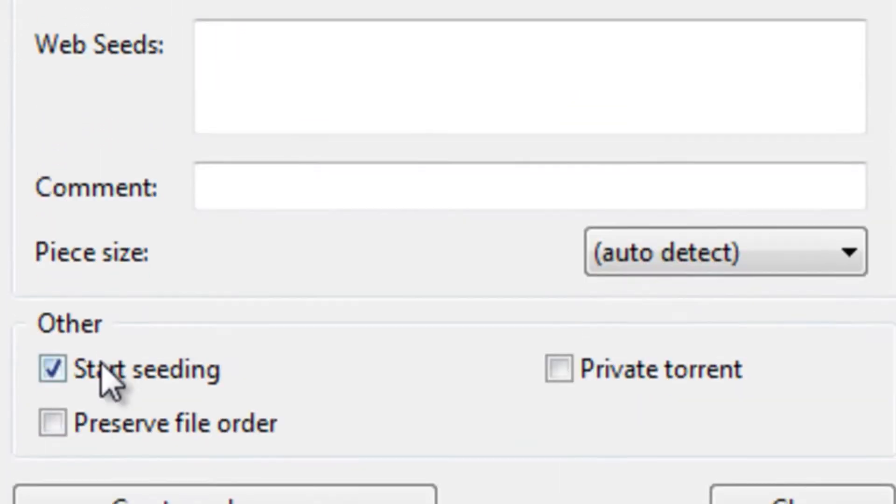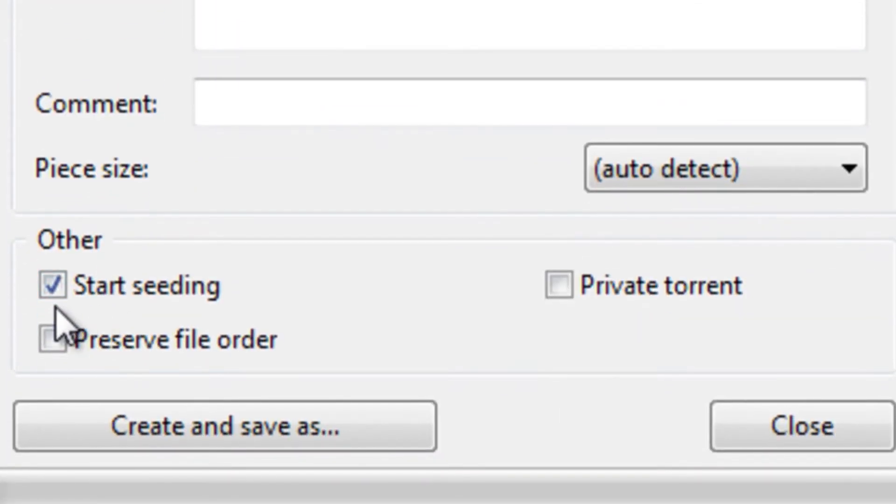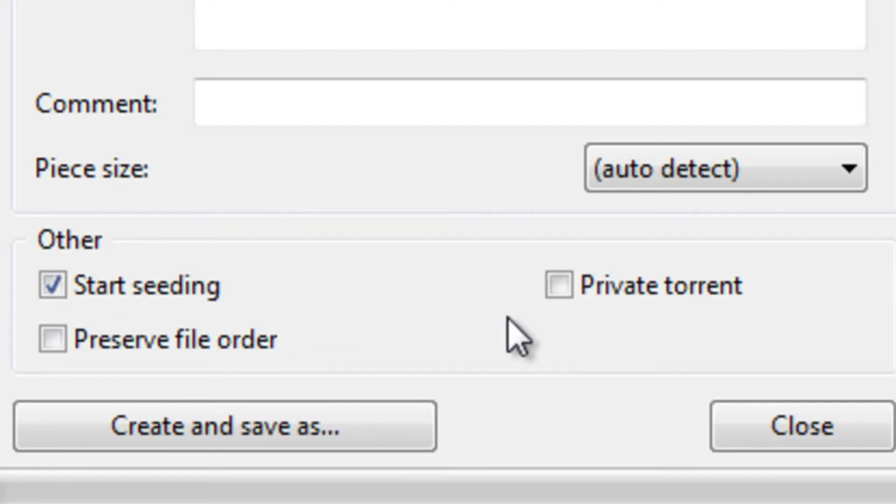Be sure to check the Start Seeding box so people can download your files, and also choose whether or not to make the torrent private and to preserve the file order.